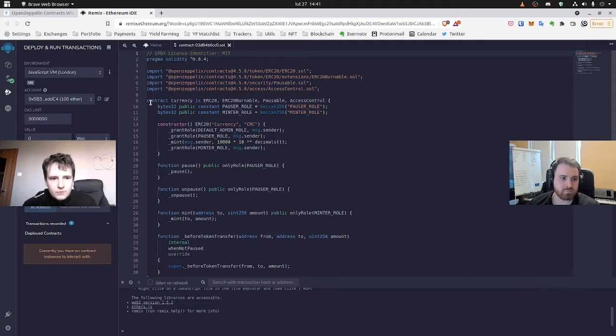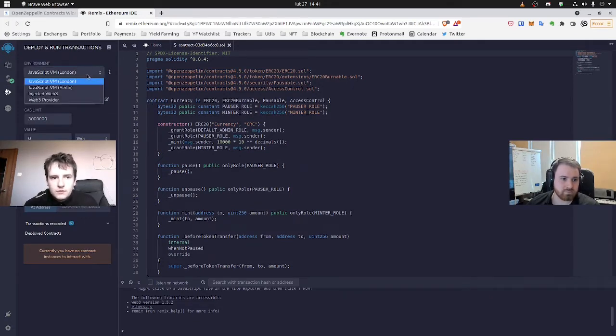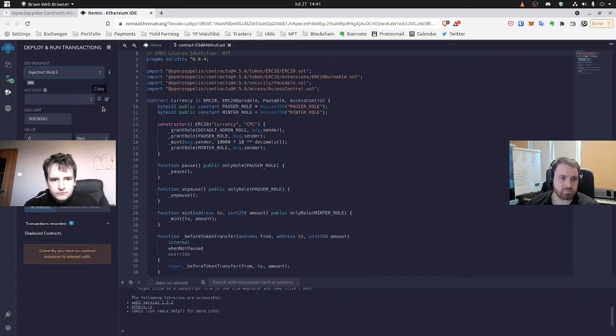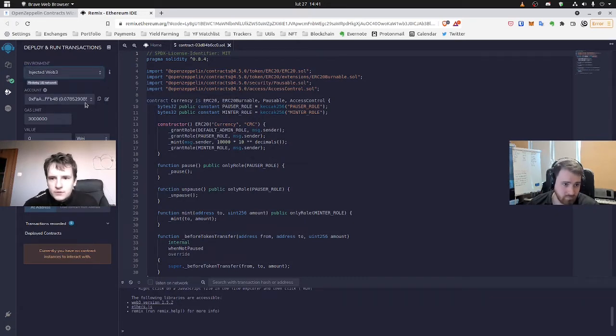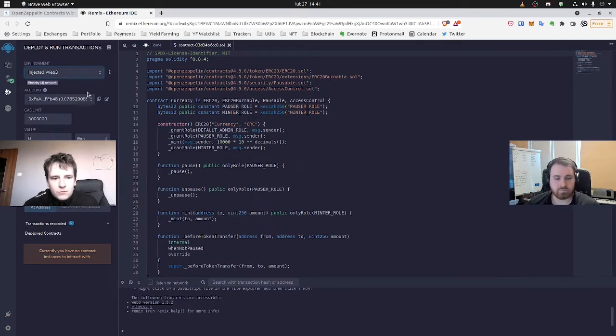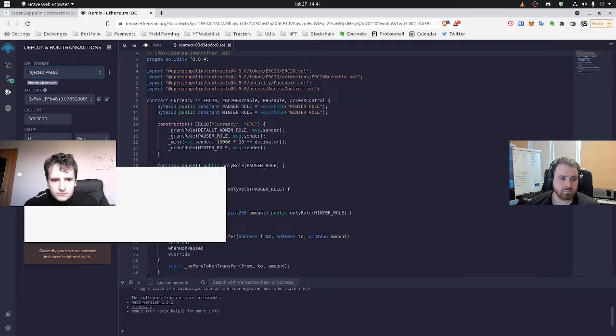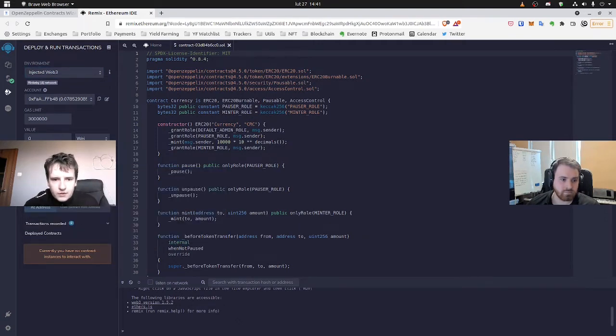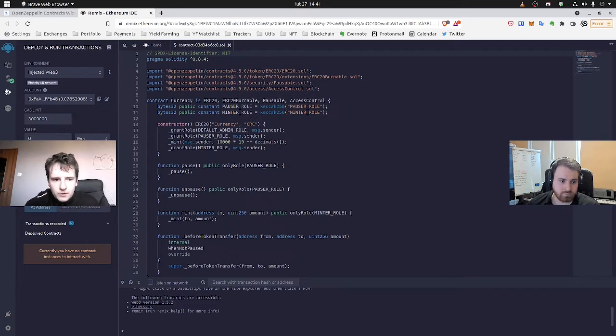Here we will be using InjectedWeb3 because we want to send it into the network. We have an account because we already connected MetaMask. And now we have to choose the contract because we are inheriting a lot of them. Yes, it is our currency. We are going through deploy.